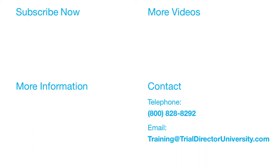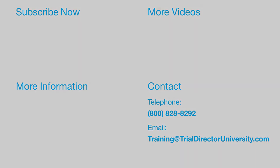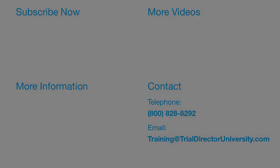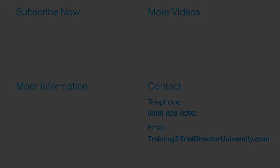Thank you for watching. If you found this video helpful, subscribe to our channel for all the latest Trial Director content.